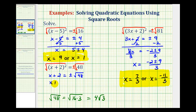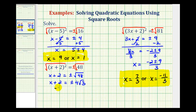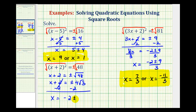So we have x plus 2 equals plus or minus 4 square root of 3. To solve for x, we'll subtract 2 on both sides of the equation, giving us x equals negative 2 plus or minus 4 square root of 3. Notice here we have two real irrational solutions, which means if we multiplied all of this out and set it equal to 0, it would not factor.